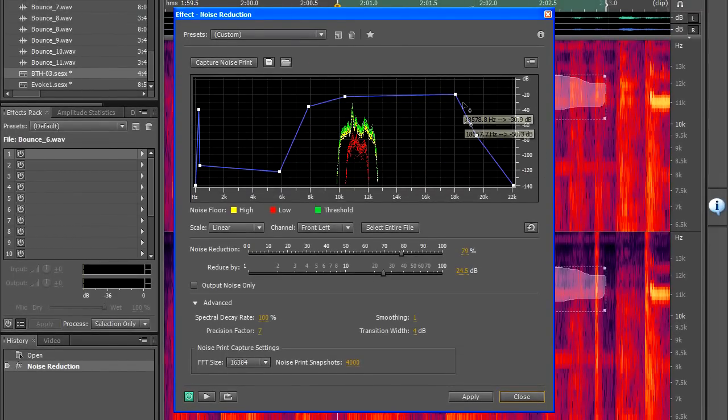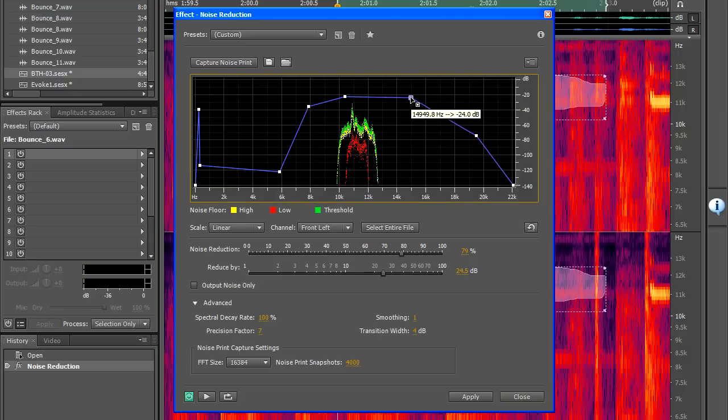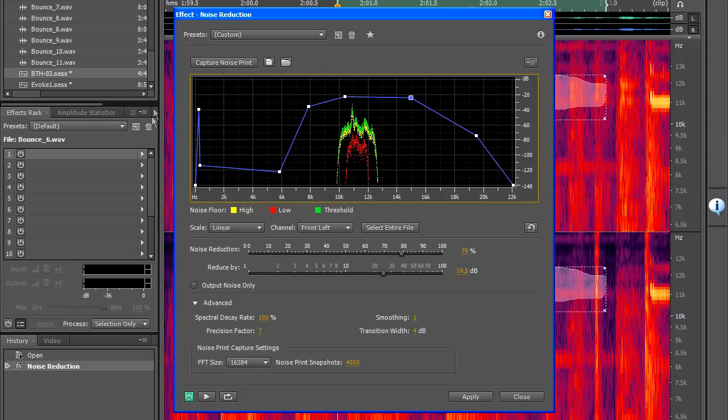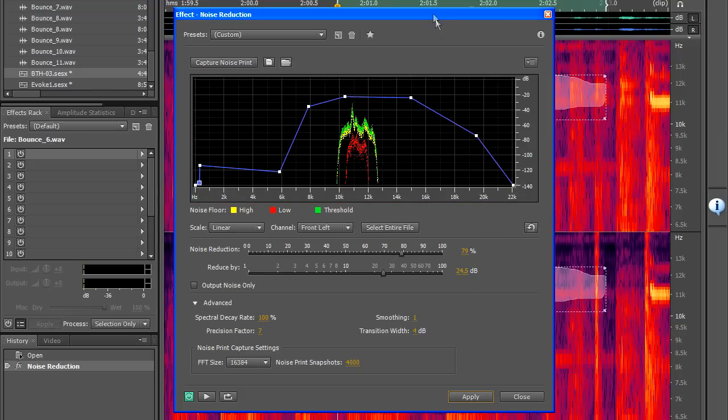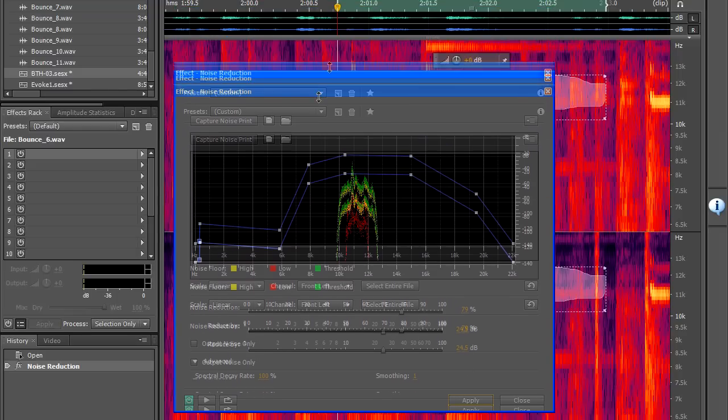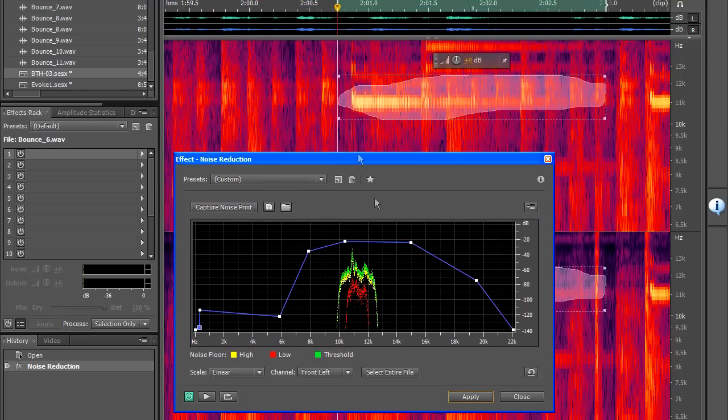So I've chosen a higher FFT settings and I've got a slightly different capture here and I'm just going to basically tighten up the graph and see what happens when we try to remove that particular signal.